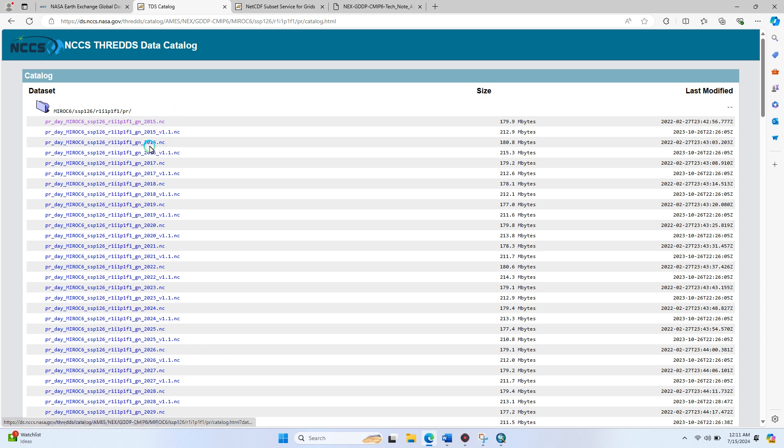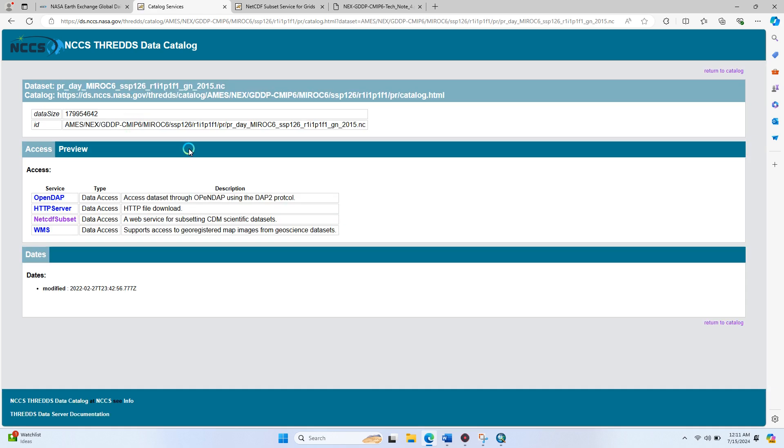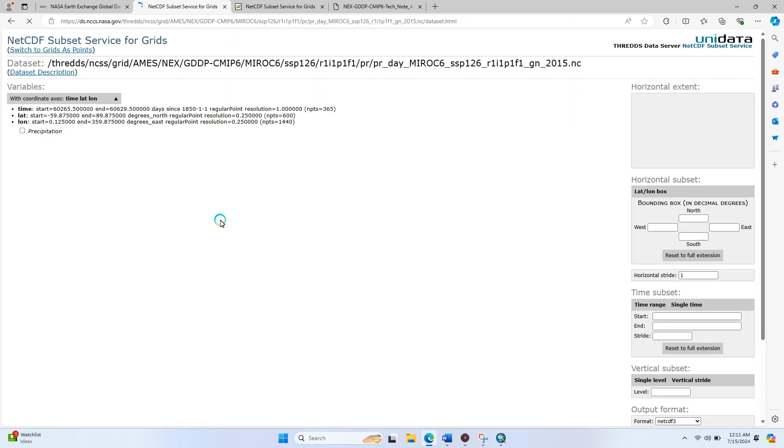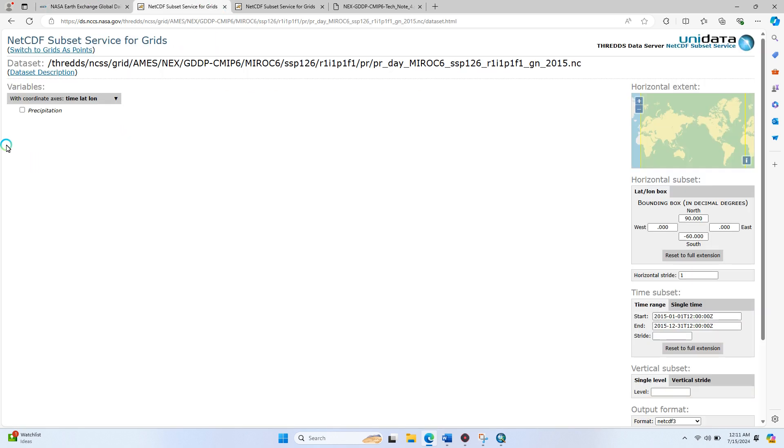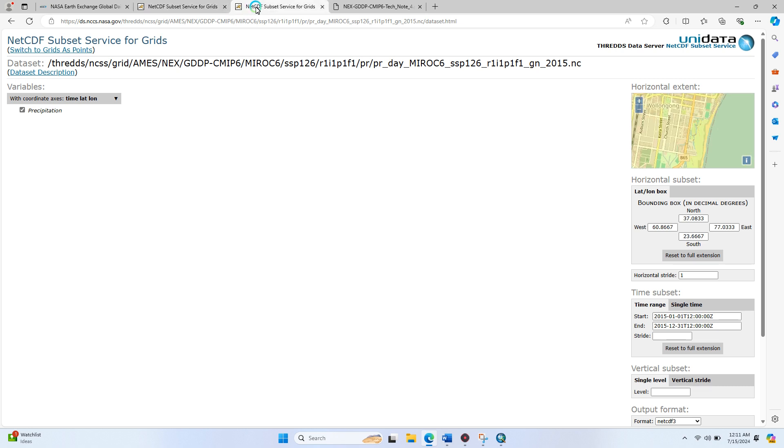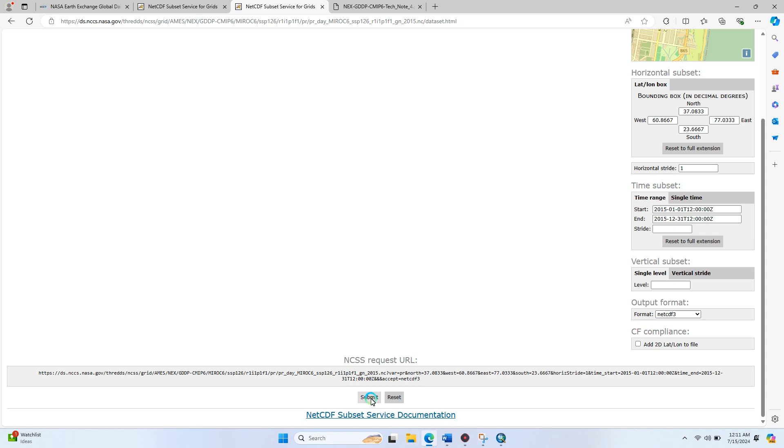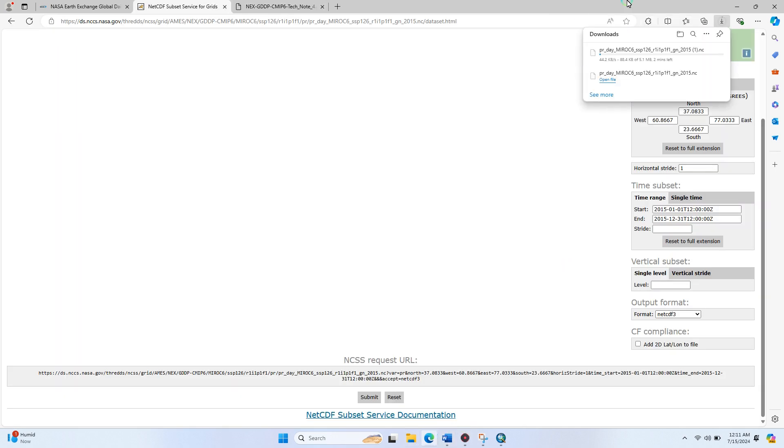I'm going to download this one. Click here, then click on NetCDF subset data. Multiple options are available here. Click on precipitation and here you need to define your coordinates. I already defined the coordinates there. After that, click the submit button. A new page opens and your download starts within a few seconds. You can see the download has started.